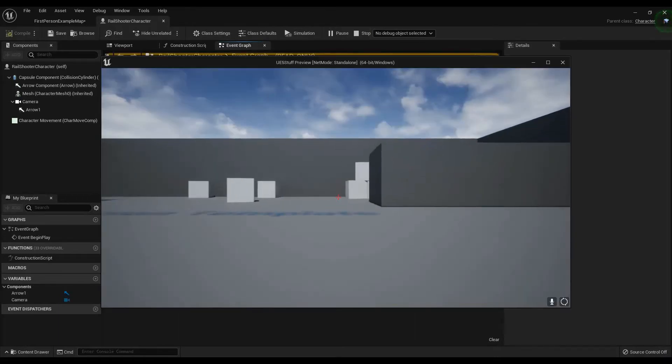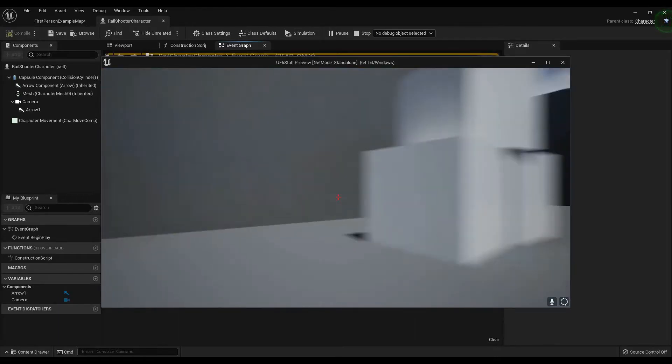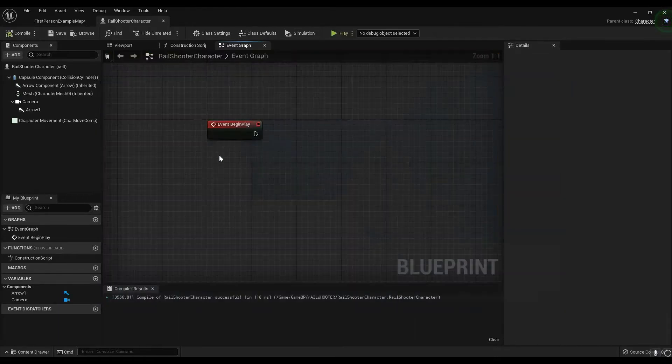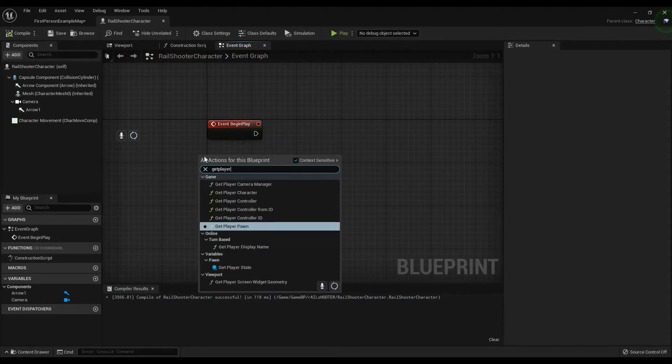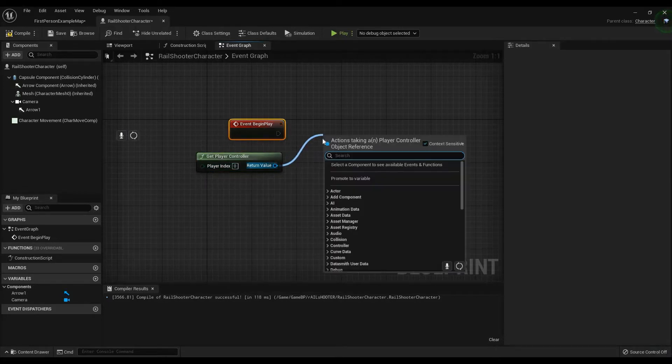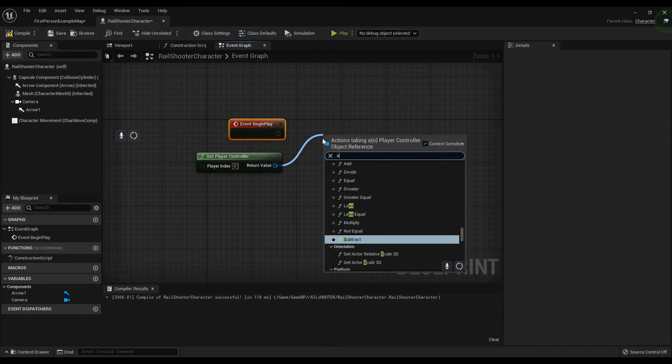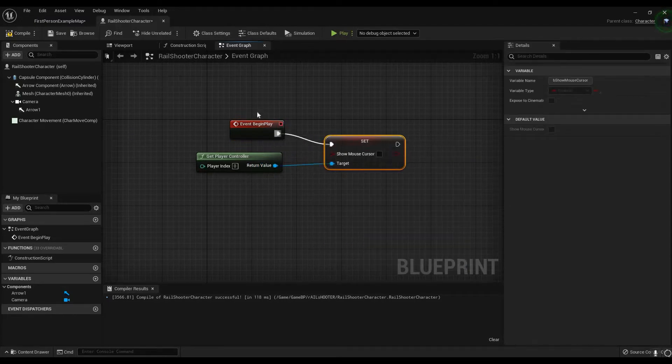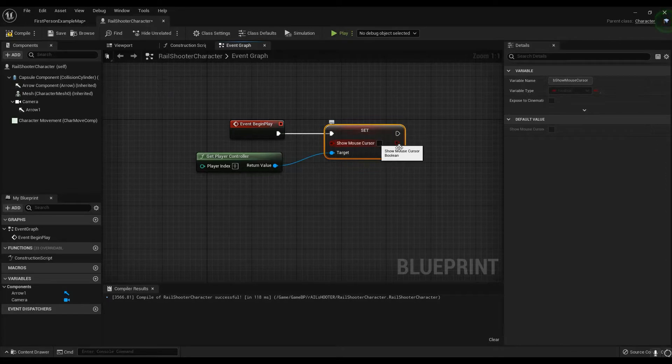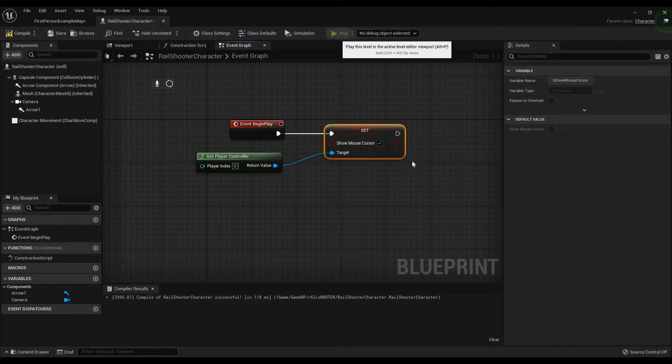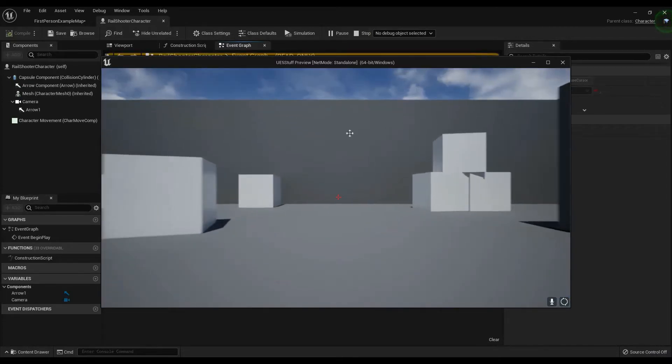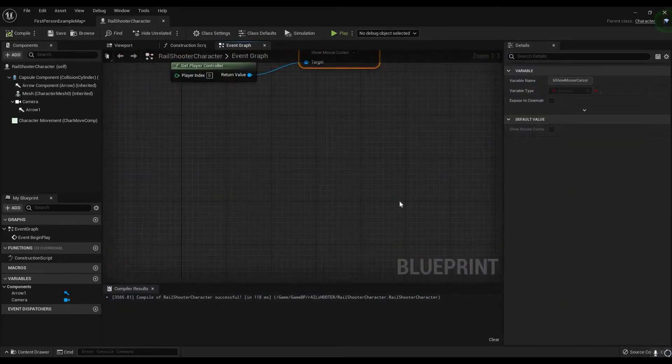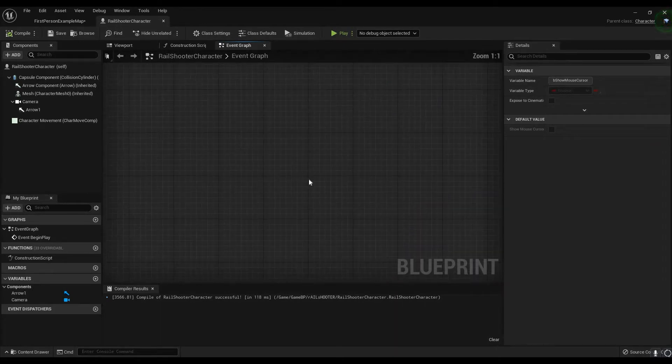First things first, in our Rail Shooter we're gonna set our mouse cursor to be shown. So in order to do that, we need to right click here, we need to get the player controller. We need the actual controller. We need to set show mouse cursor. Now set show mouse cursor does exactly that. It shows the mouse cursor. So if we tick this box for set show mouse cursor, guess what? We have our mouse cursor. What about the targeting reticle? We'll get rid of that when we're doing all the bells and whistles. We'll get rid of that later on, just not now.